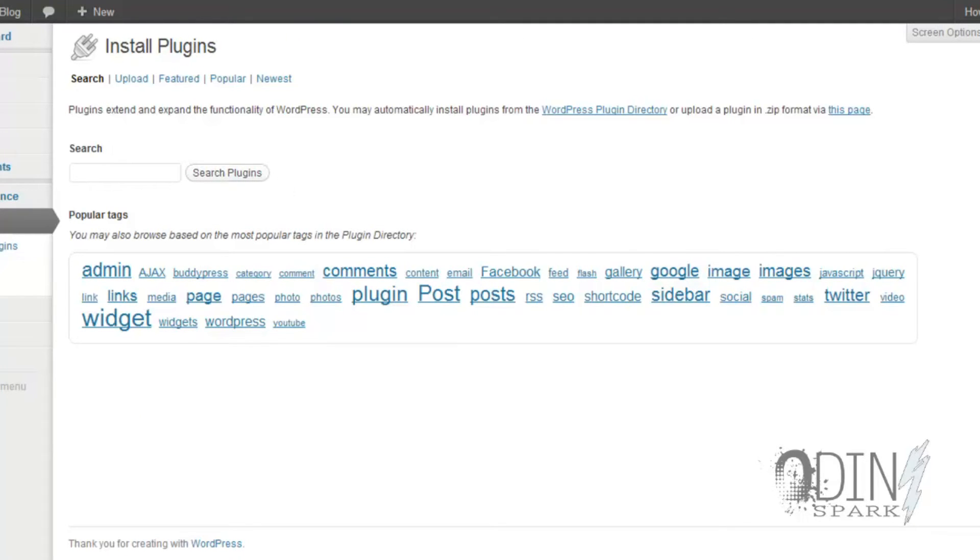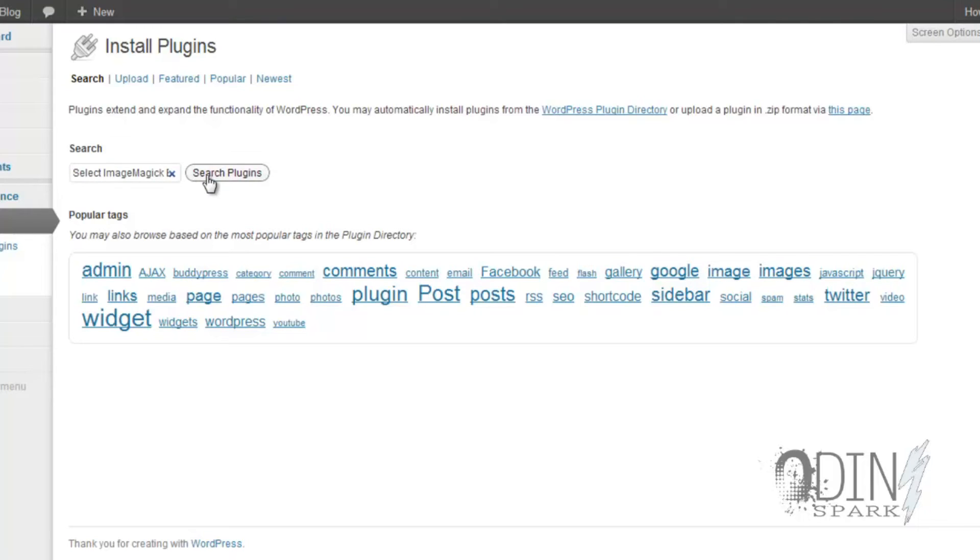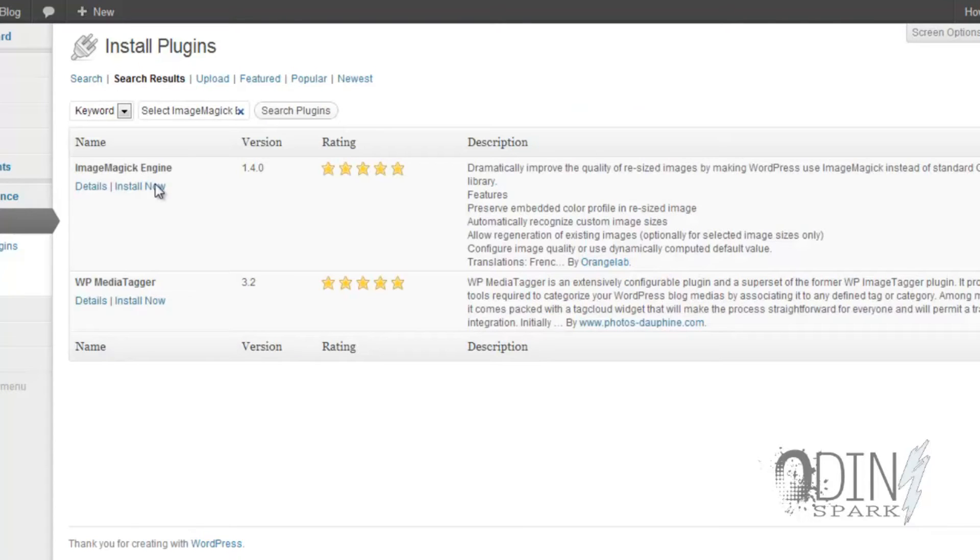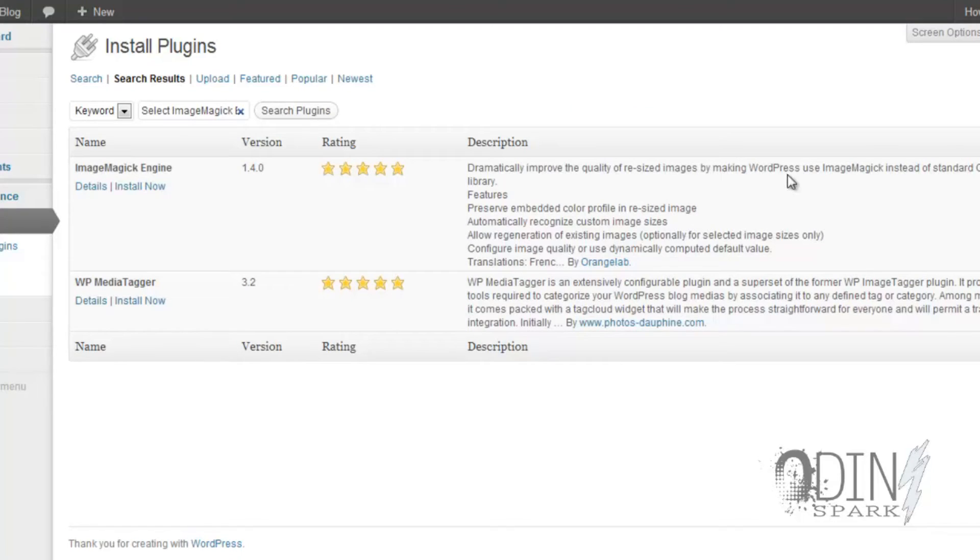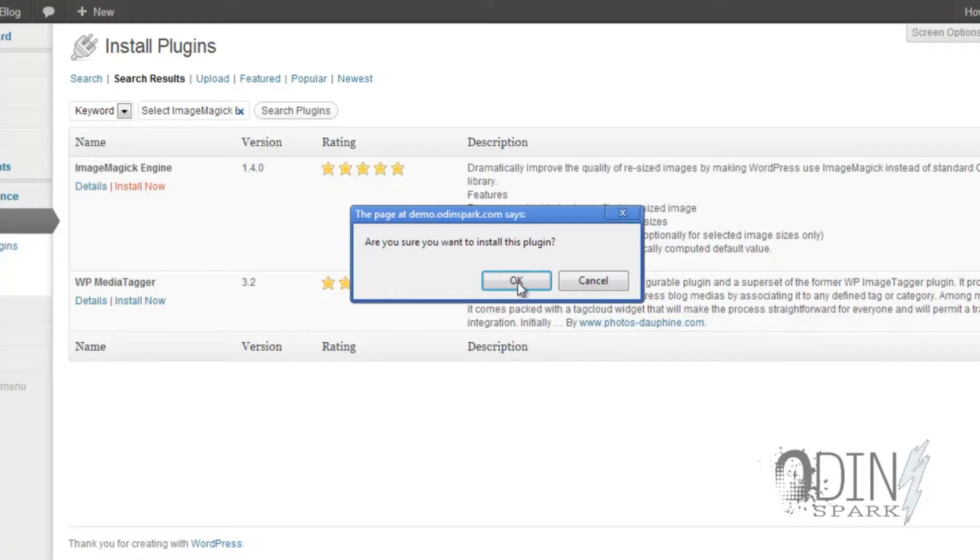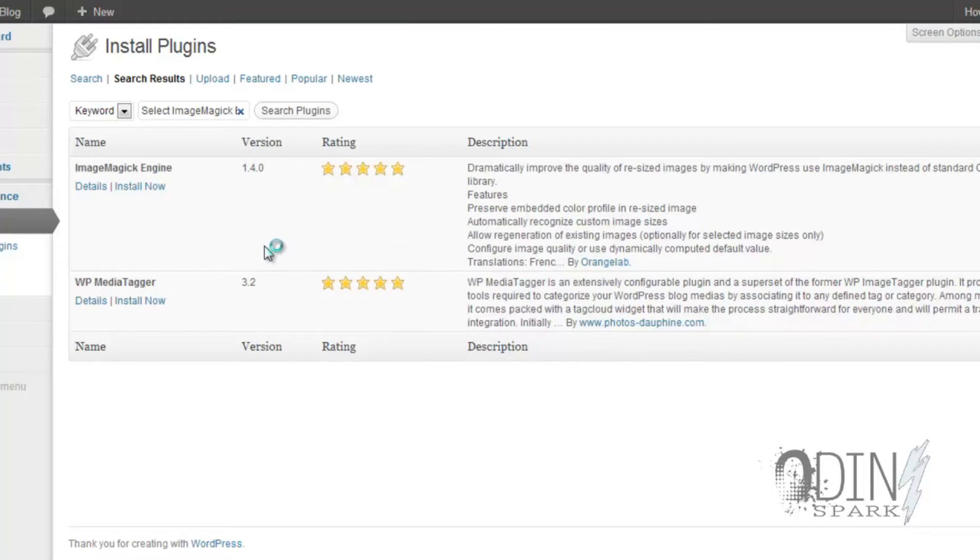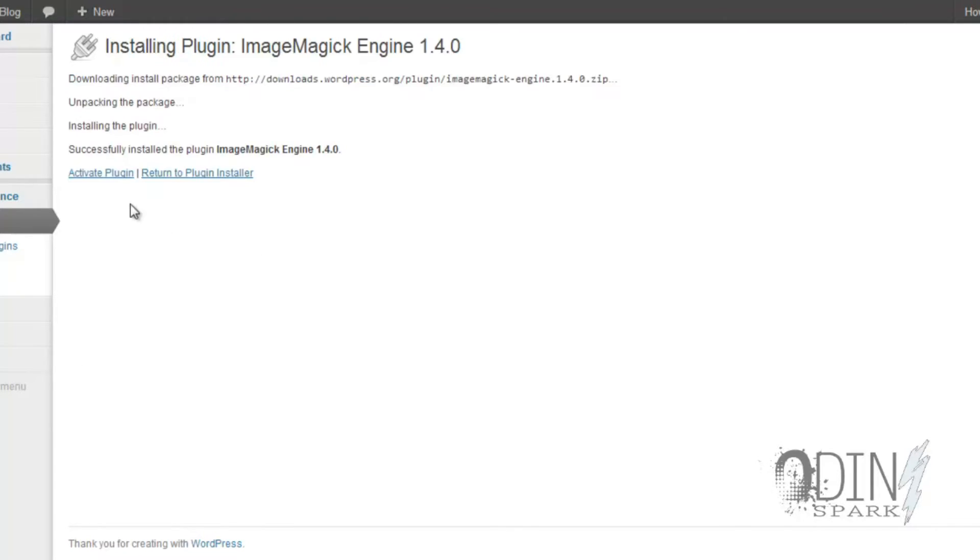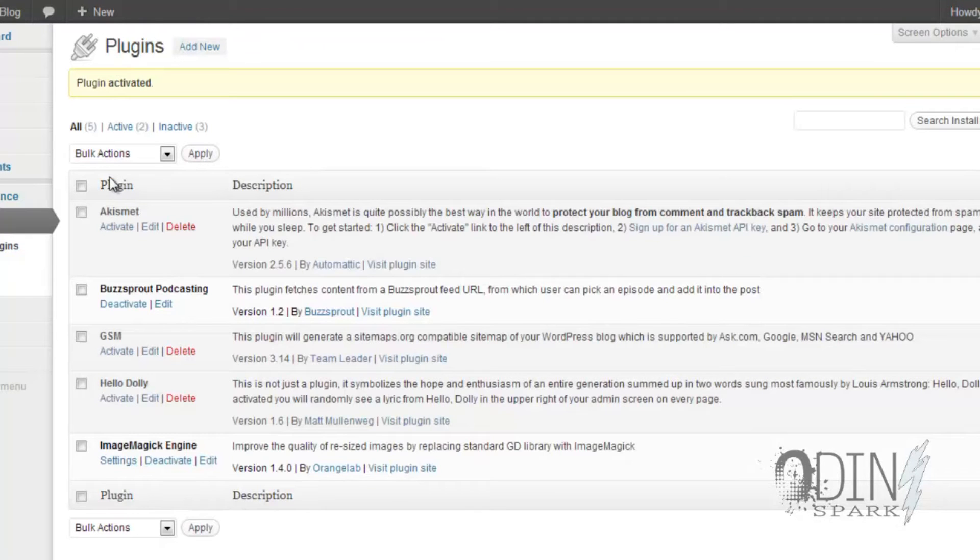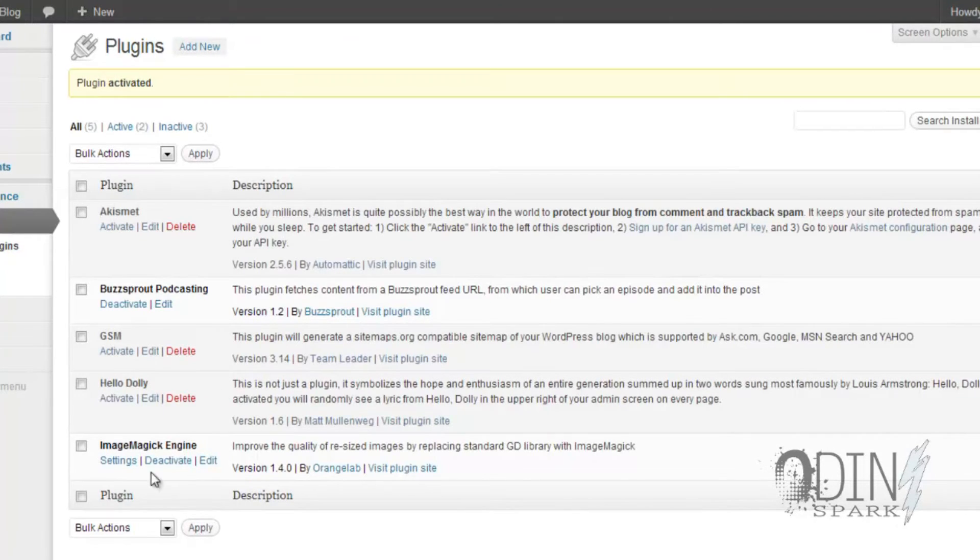I'm ready to add, and now we're going to do a search for a plugin. The plugin we're going to be looking for is Image Magic Engine. Do a search for that - Image Magic Engine. As you can see, it dramatically improves the resize images, making WordPress use Image Magic instead of your standard image application. So let's go ahead and install that now. Boom, activated.